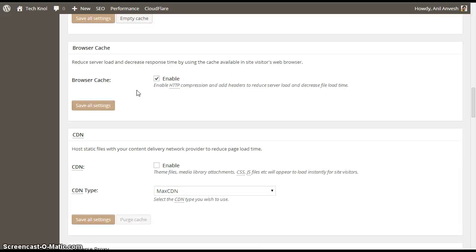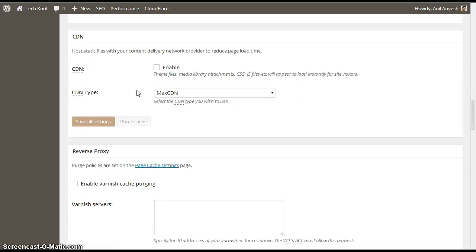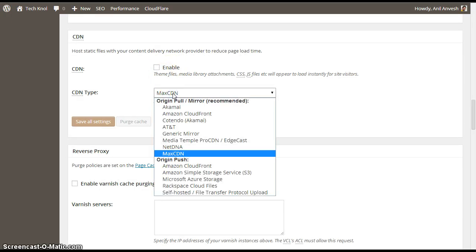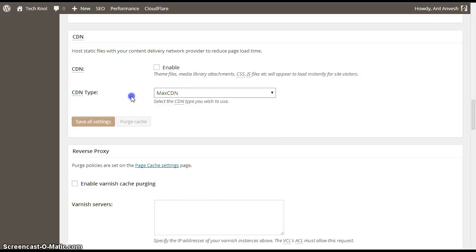Browser cache, just enable it. And the CDN. If you have any CDN services using for your website, just enable and select the CDN service which you are using currently.